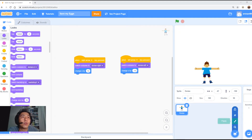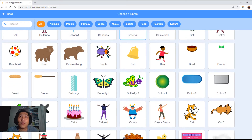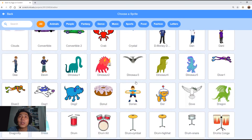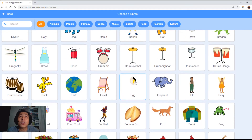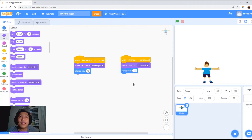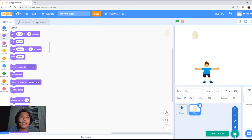Come to the bottom right and go to sprite. Now we're going to select the egg sprite. Scroll down to E, look for E, and under E there's egg. Select the egg. We'll just leave the egg here for now and we need to make another sprite.